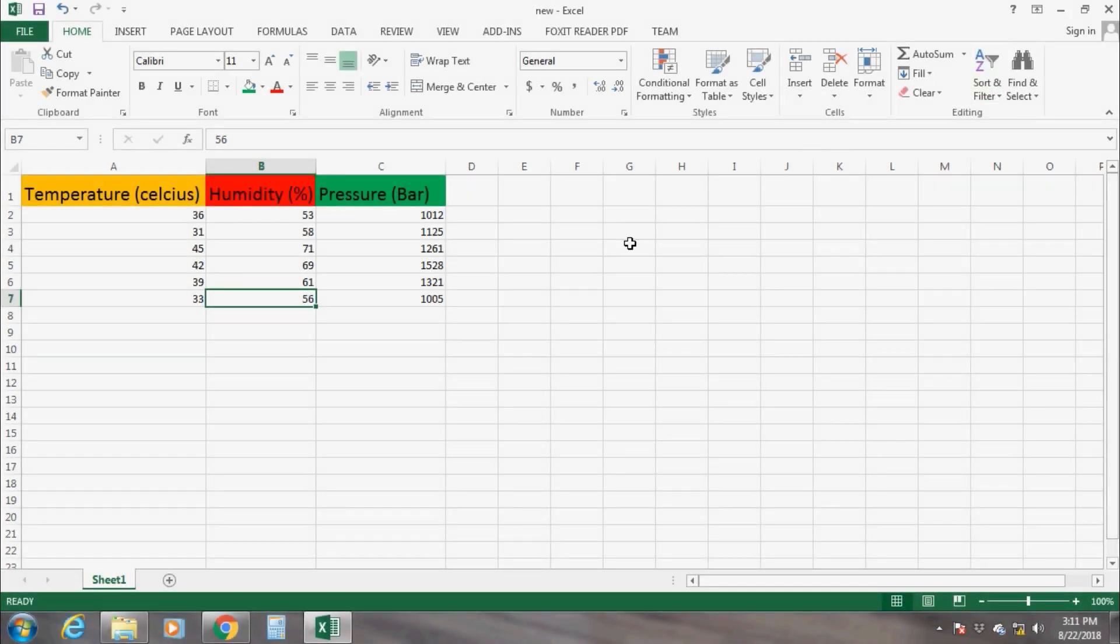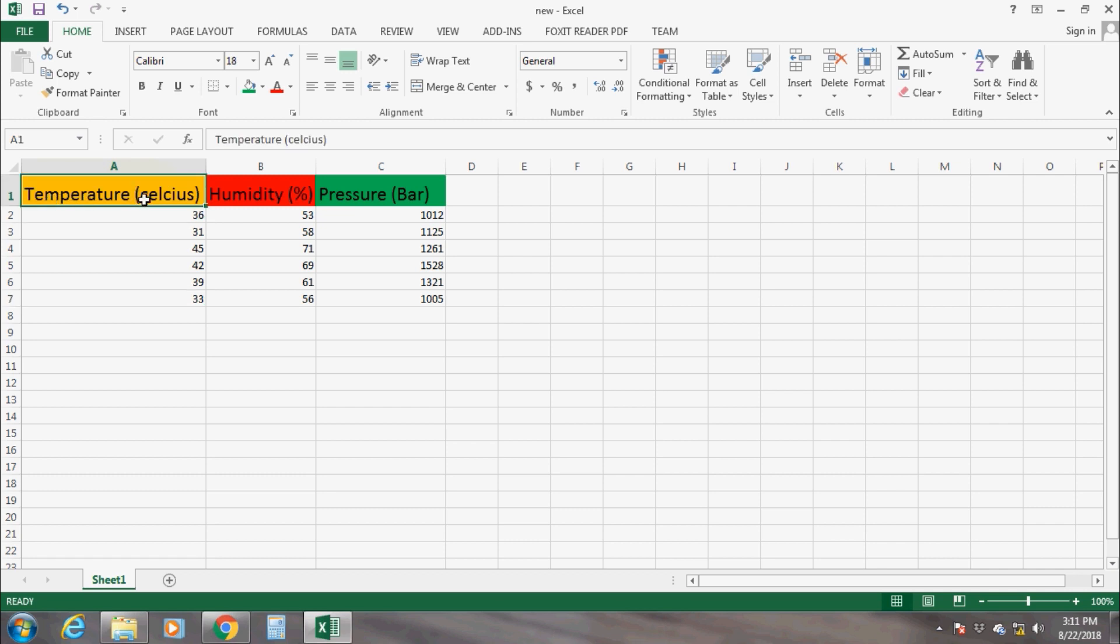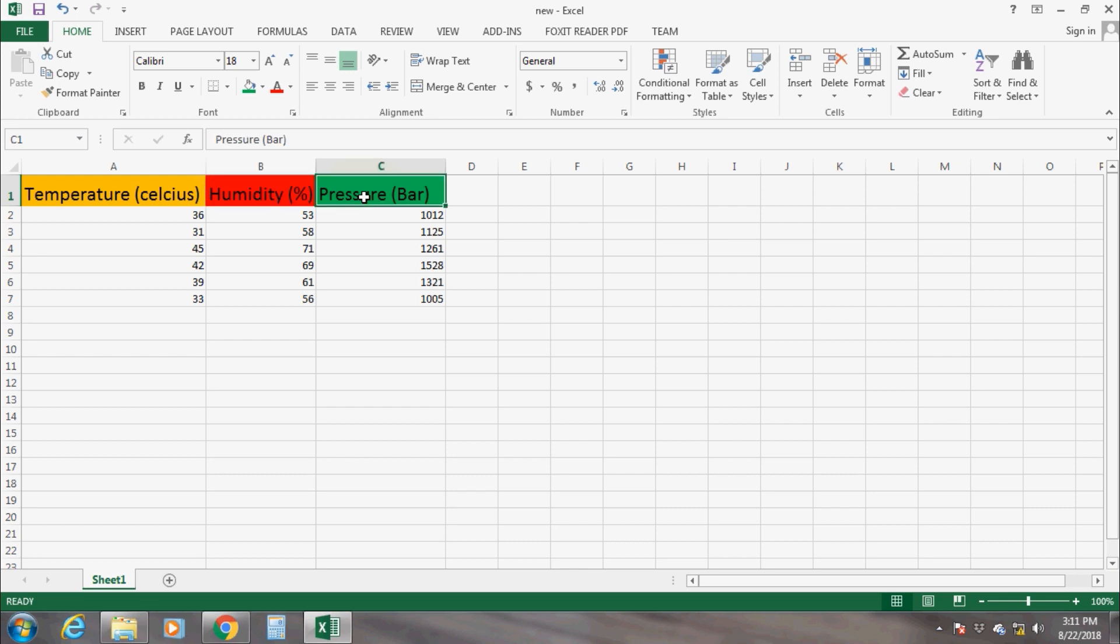Hi everyone, welcome back to my channel. Today I will show you how you can save LabVIEW data in an Excel sheet. An Excel sheet is a form of table having rows and columns. Each column has a specific name and each cell under a column contains data. For example, the name of column 1 is temperature in degree Celsius, column 2 is humidity in percent, and column 3 is pressure in bar.